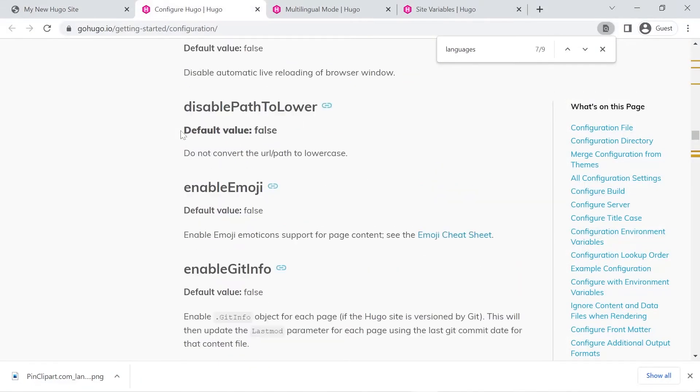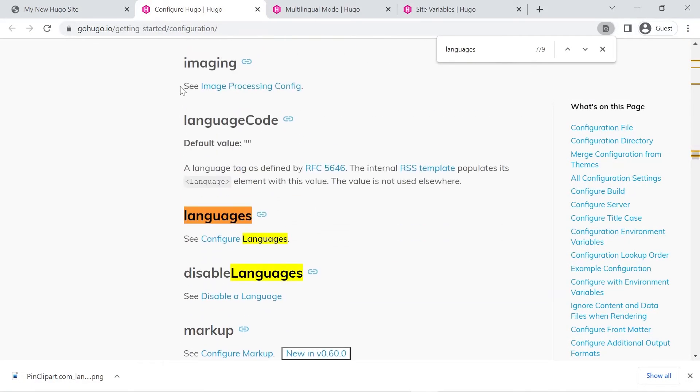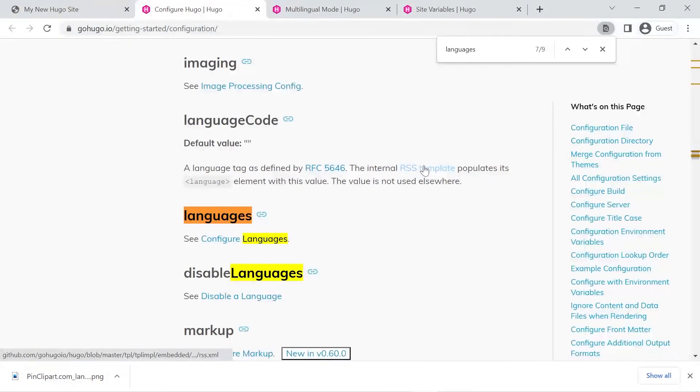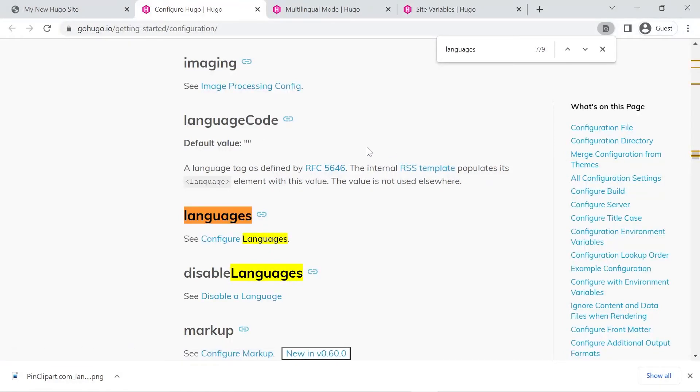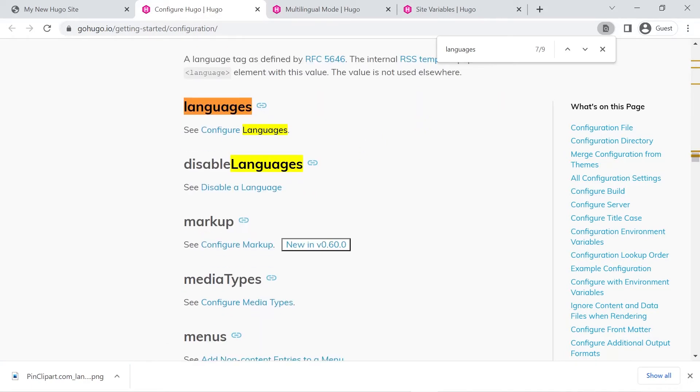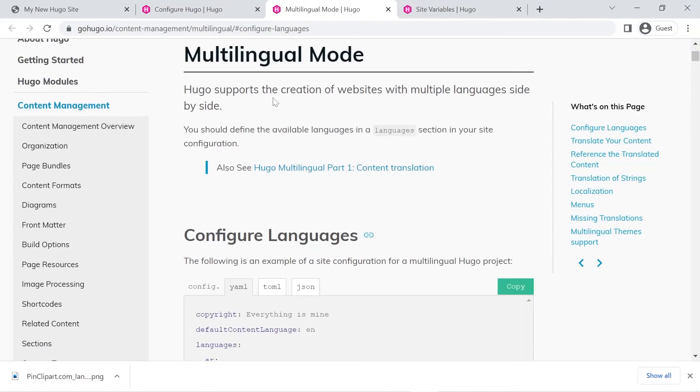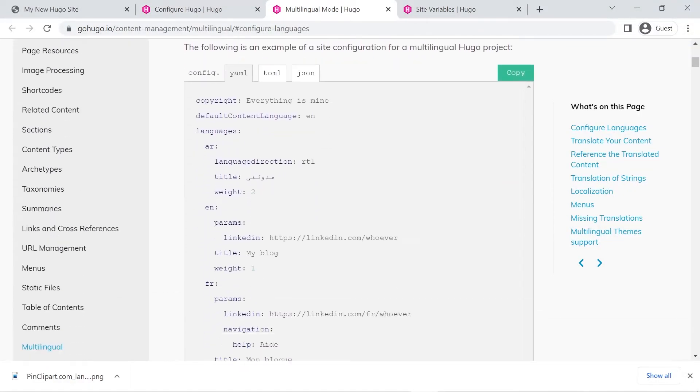So in the Hugo docs page for site configuration, if you look at languages, there is an option for language code but that's only for the RSS template. We'll get to that later. It doesn't actually help with what we're trying to achieve here. So if we go to languages, it says we have to configure languages and that brings us to a page for multilingual mode. That's a little bit confusing.